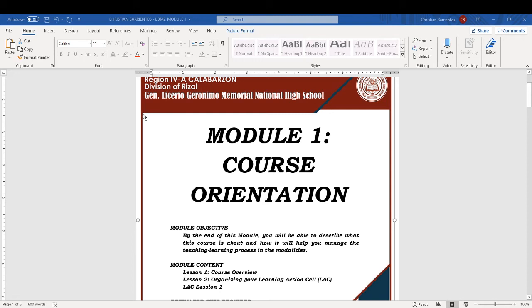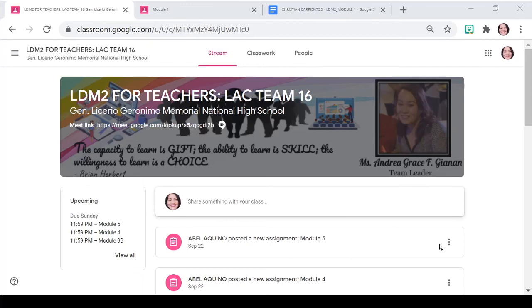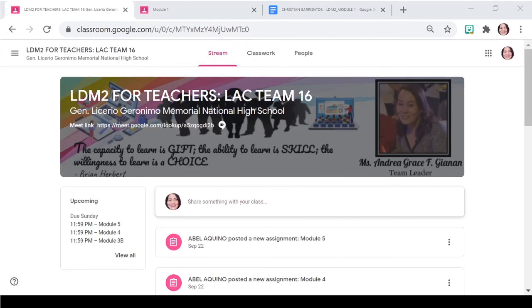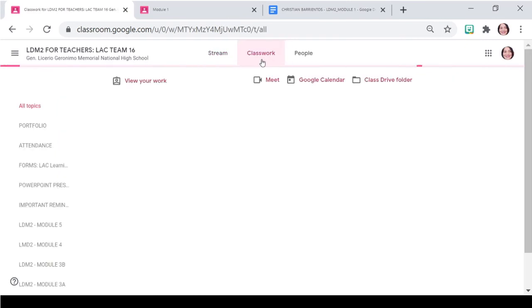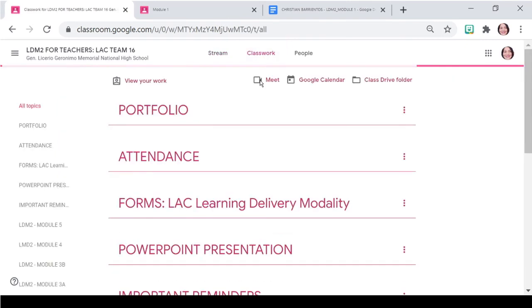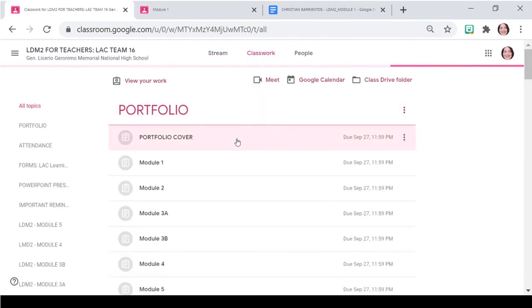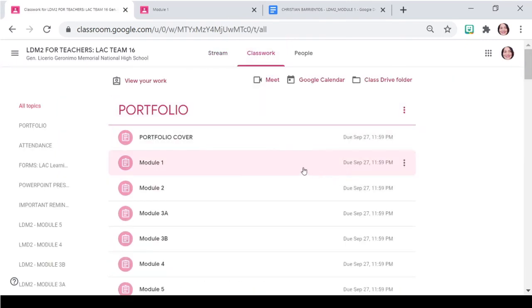Dahil po, tapos na tapos nyo na, nasagutan nyo lahat yung module 1. Now, it's time for you para bumalik sa ating Google Classroom para doon po i-turn in. So, back to Google Classroom. Pagpunta tayo sa Classwork. Then, since module 1 yung ipapasa natin, dito tayo sa module 1.